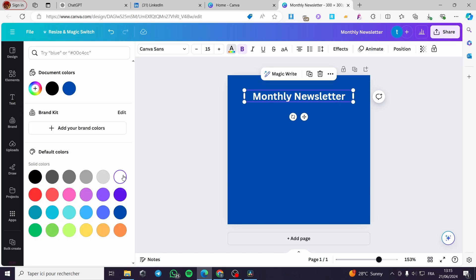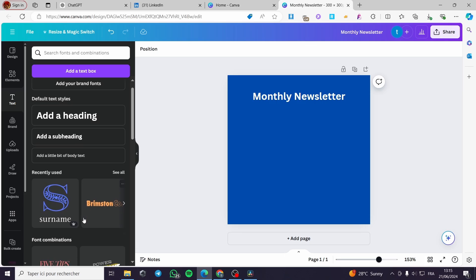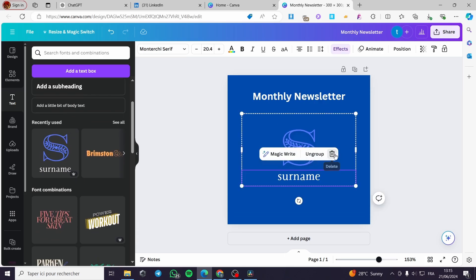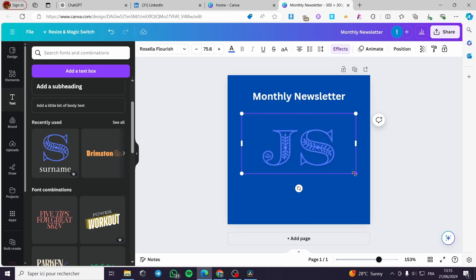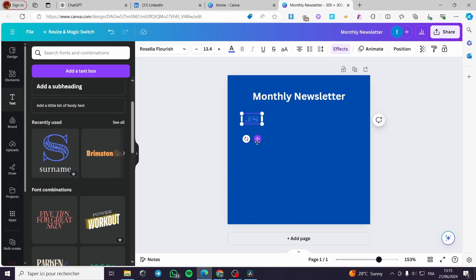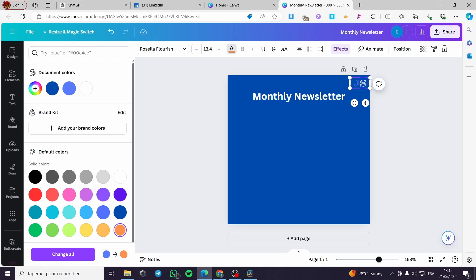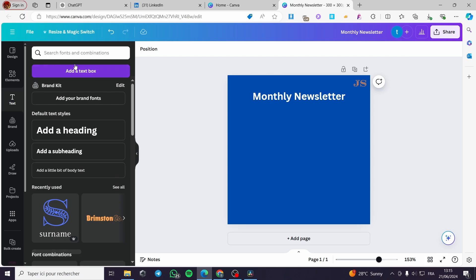A blue background with blue text. Then I'll add a logo with initials — 'JS' for Jack Smith. I'll make that logo orange. Select all that content and make it orange — and here we have it.